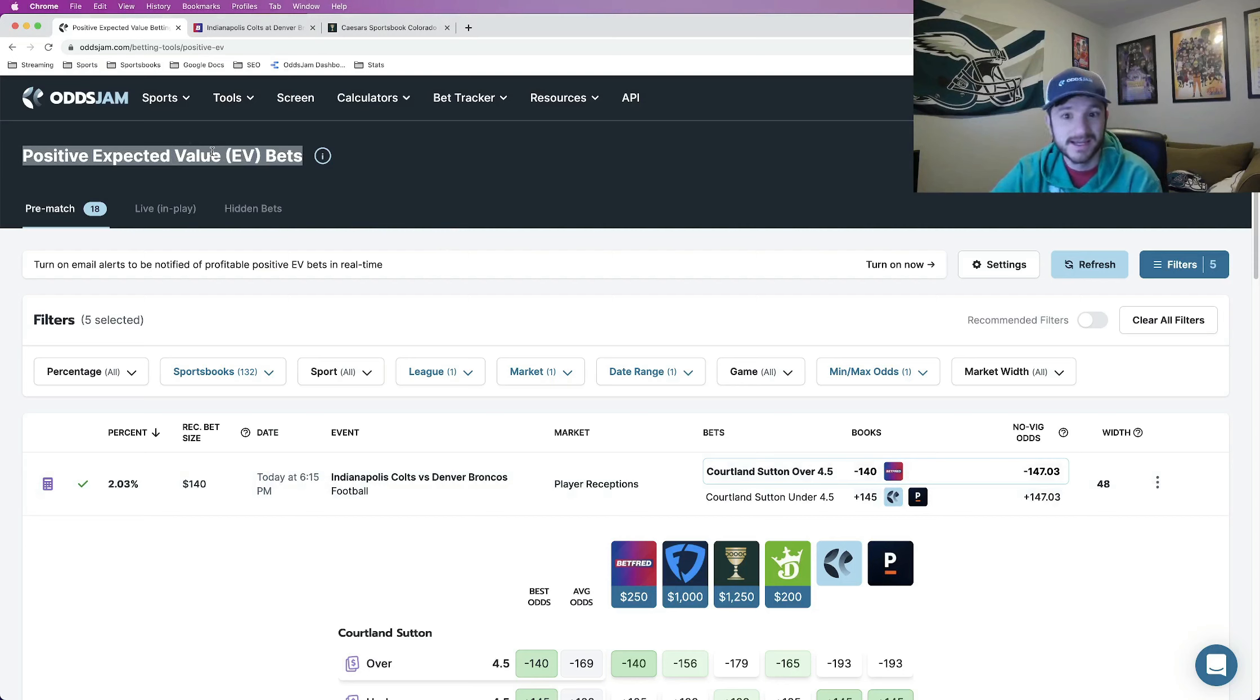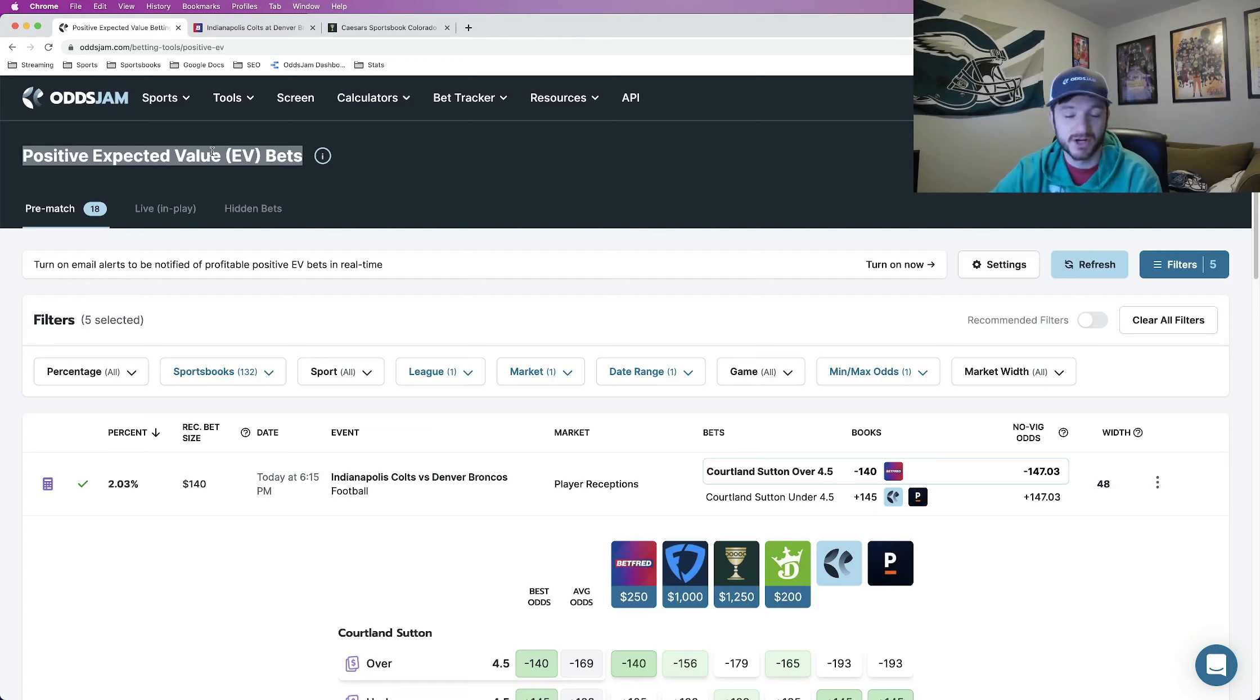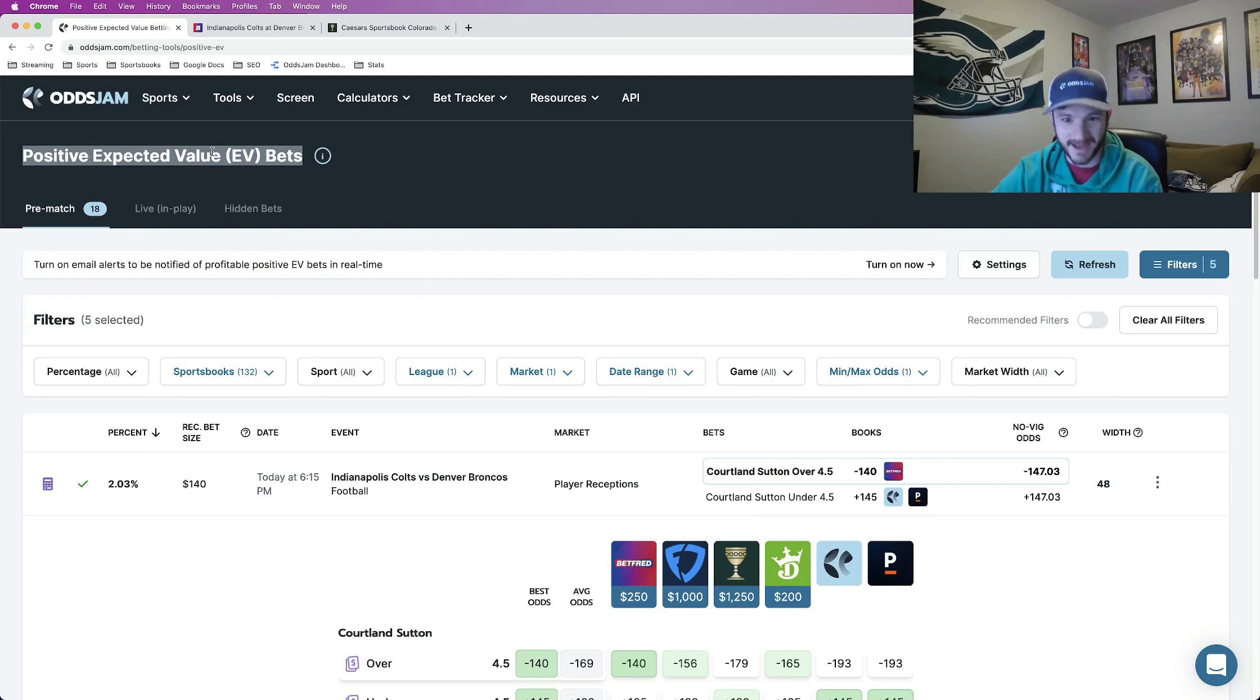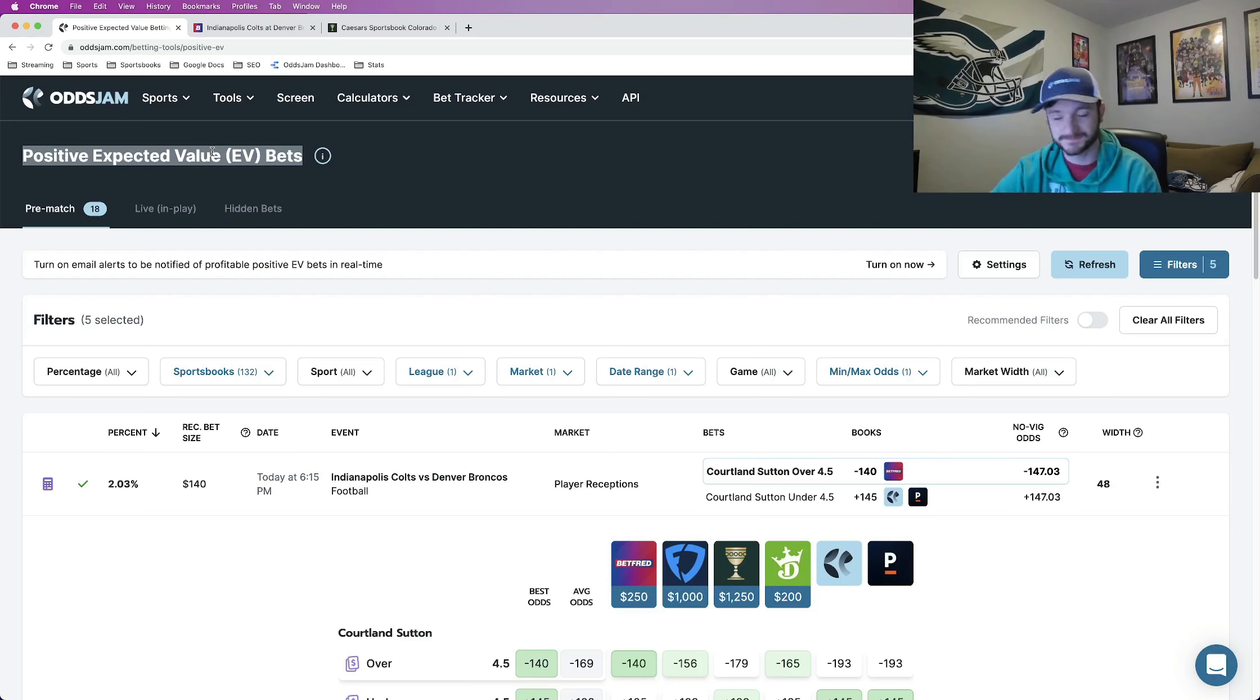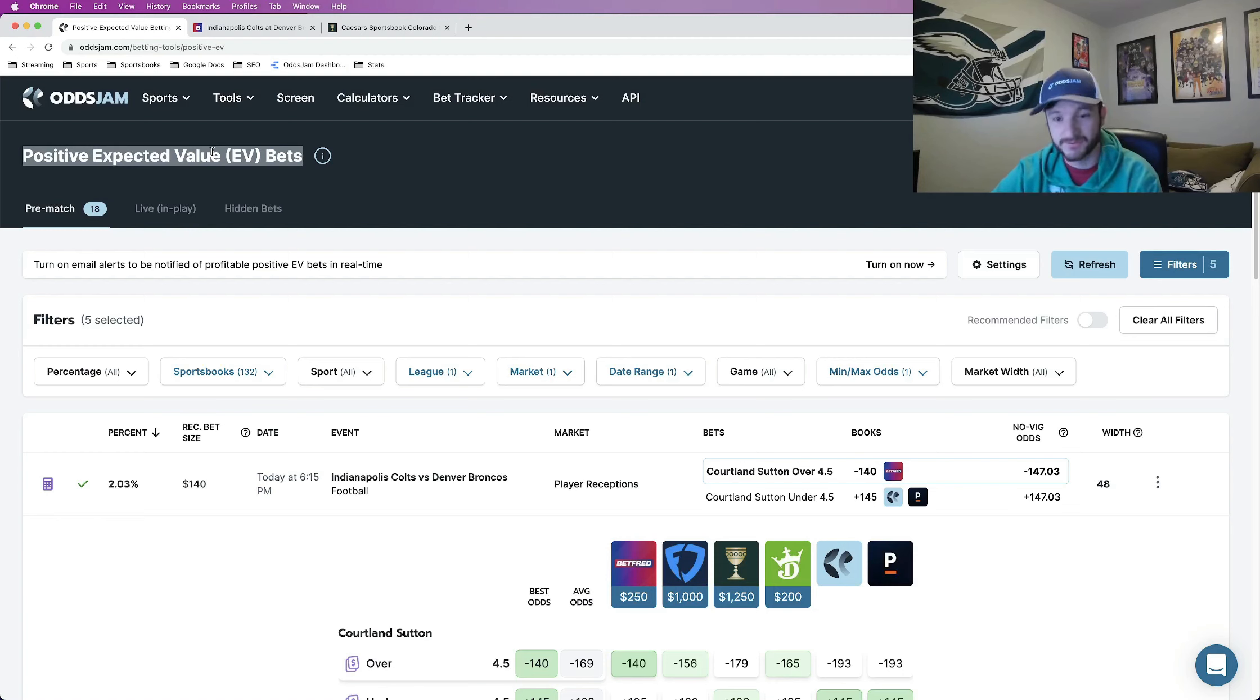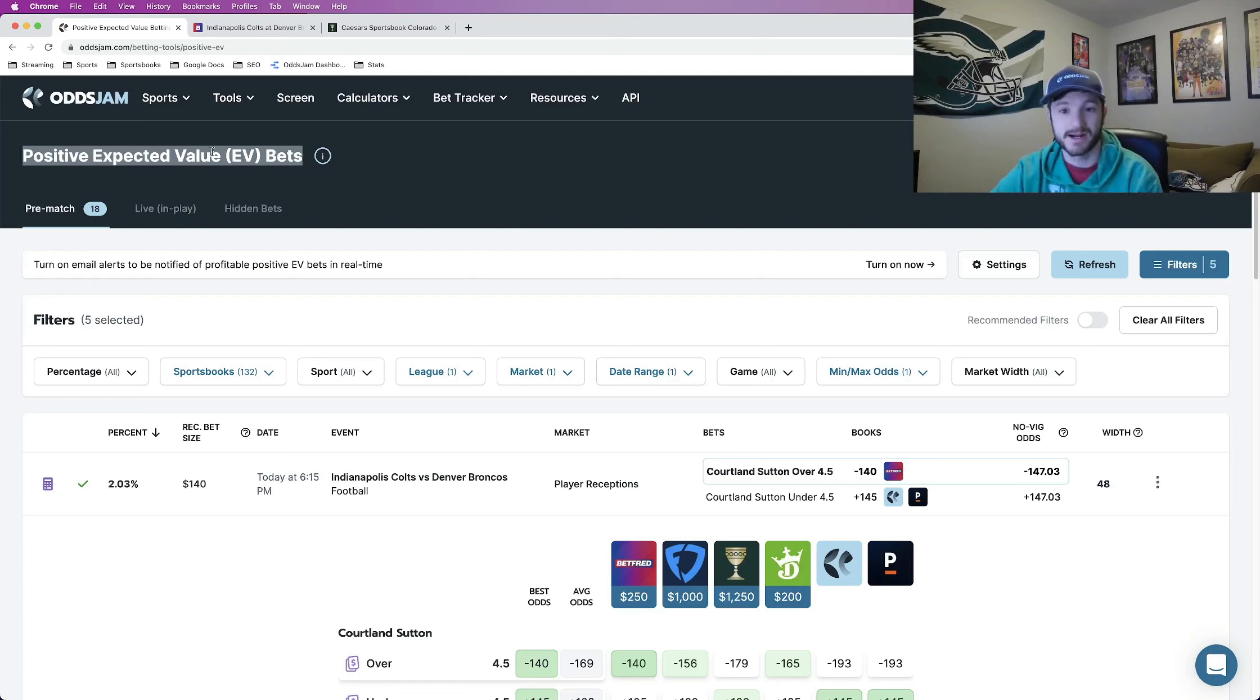The reason why I'm able to find so many sharp betting opportunities is because I'm signed up for every book available in my state. I am a lucky one available in Colorado which is the sports betting mecca in terms of sportsbooks available to bet on. Wherever, whatever state that you are in you should check the landscape, the betting landscape for that state and see if there are any sportsbooks that you are not signed up with. If that is the case then I would recommend signing up for those sportsbooks.